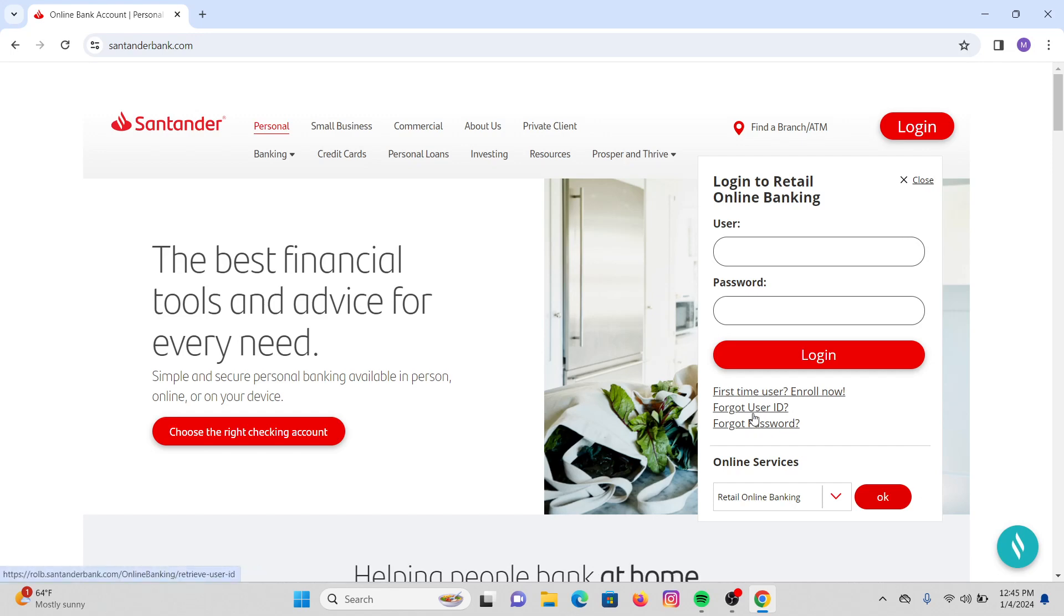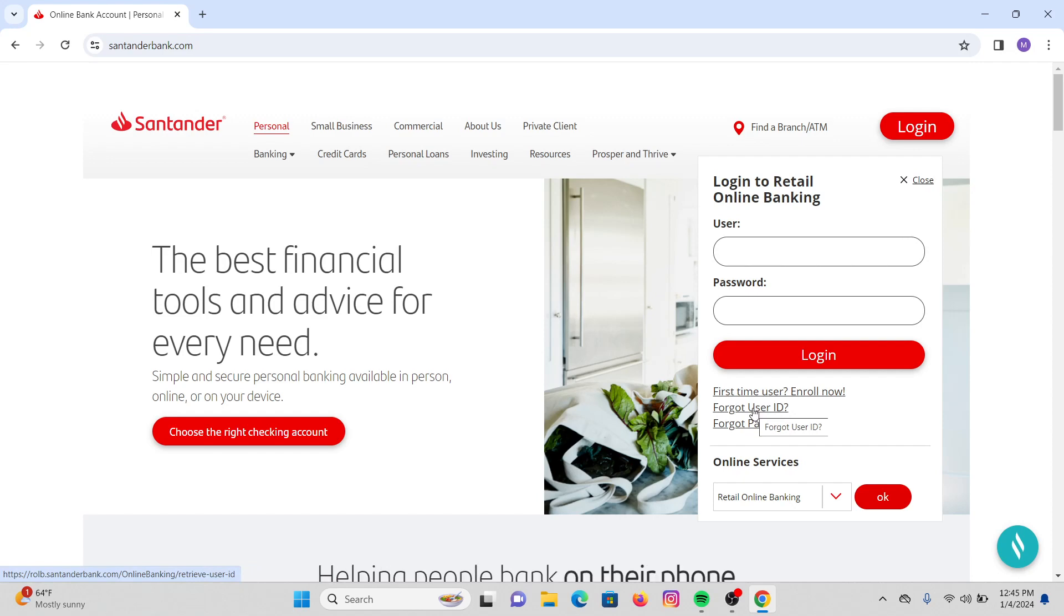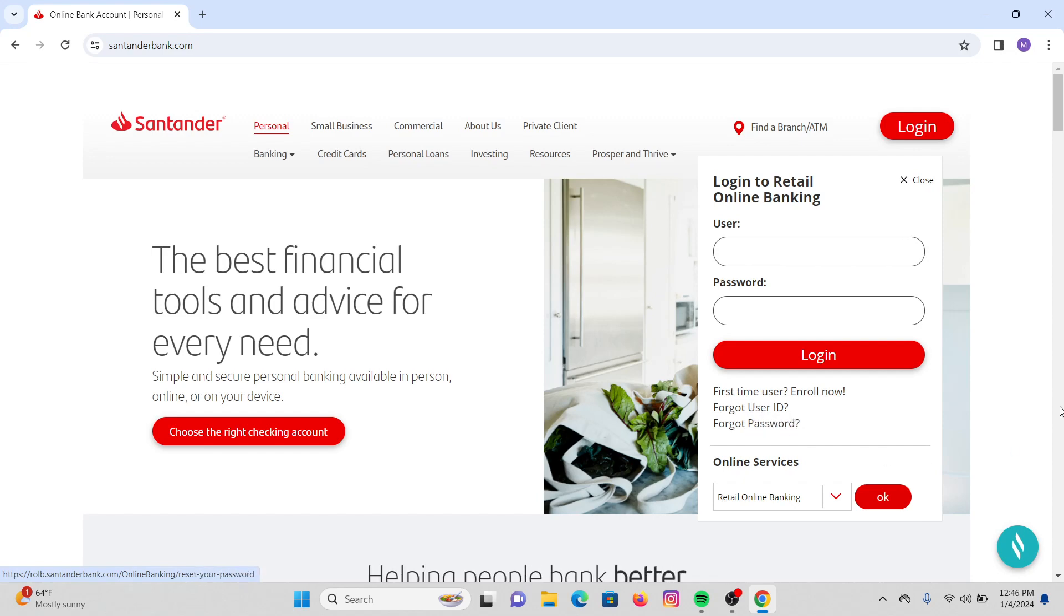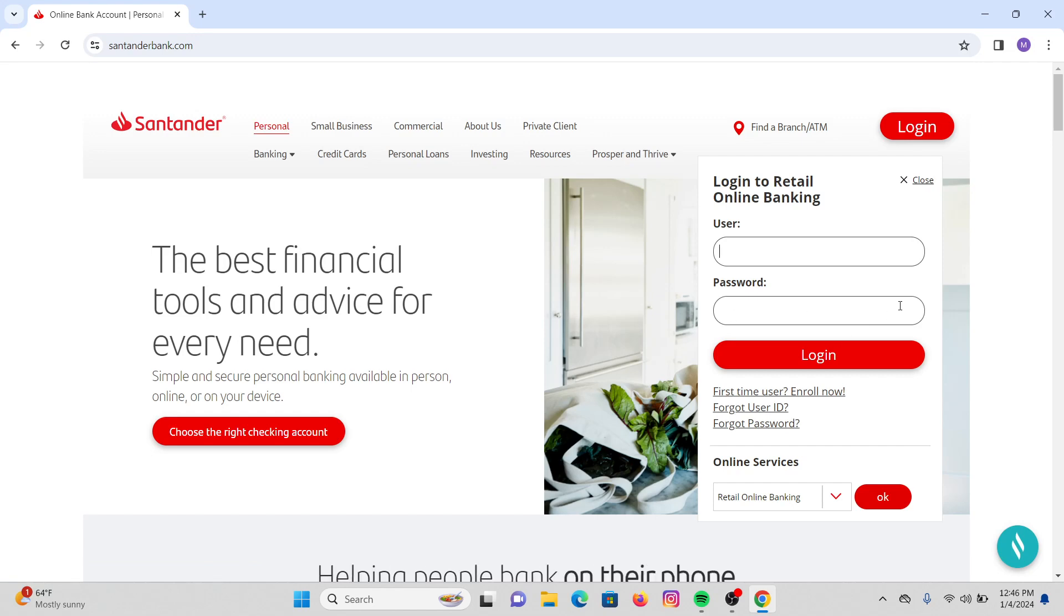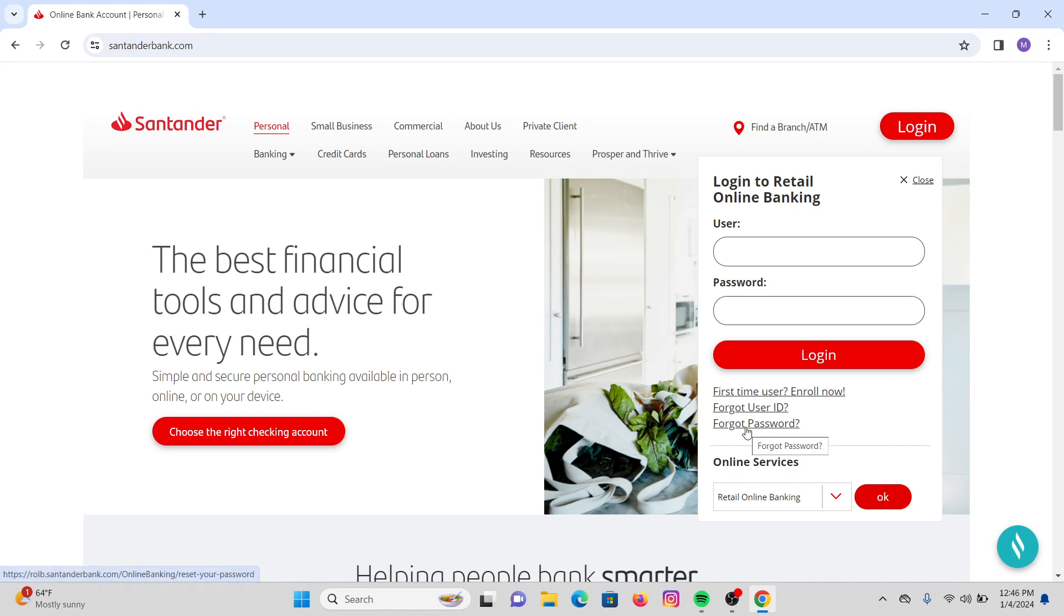If you click on there you will be able to recover your user ID. And after that enter your password. If you have forgotten your password, you can also recover your password if you click on forget password and follow the steps so that you can recover your password.